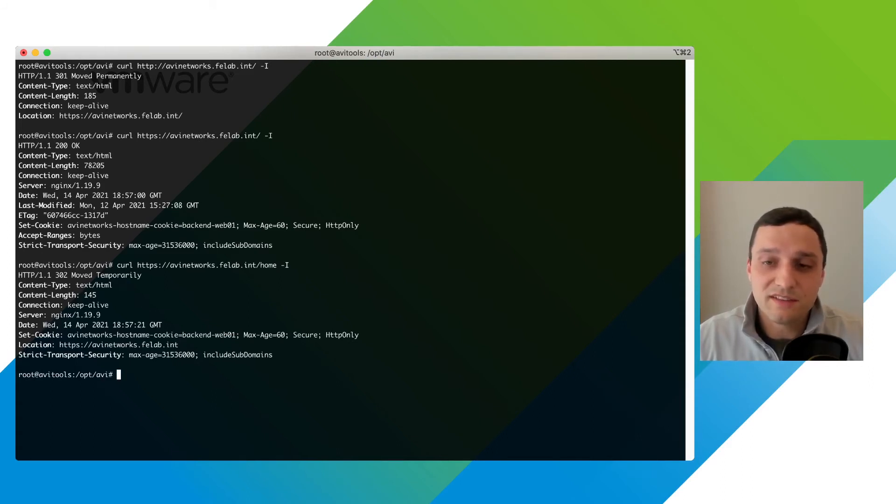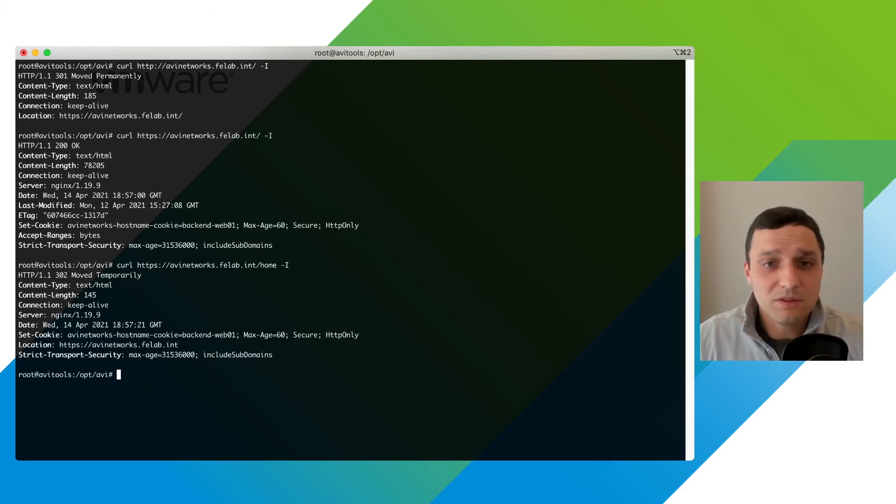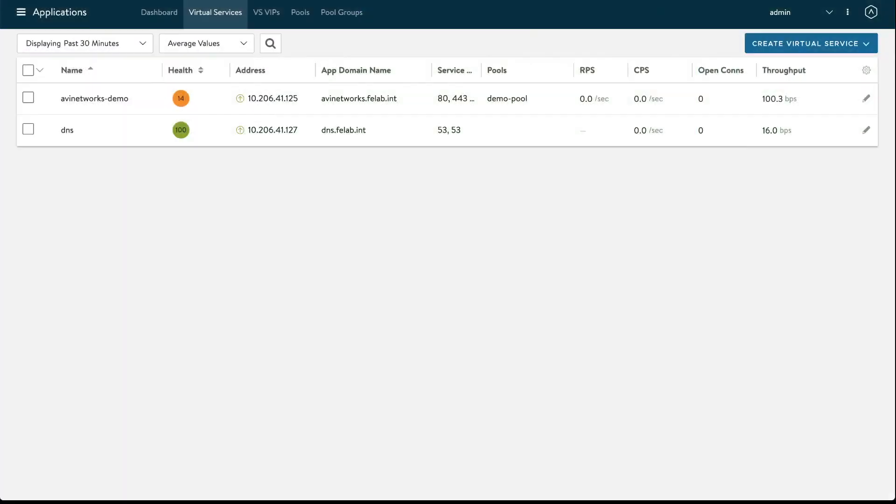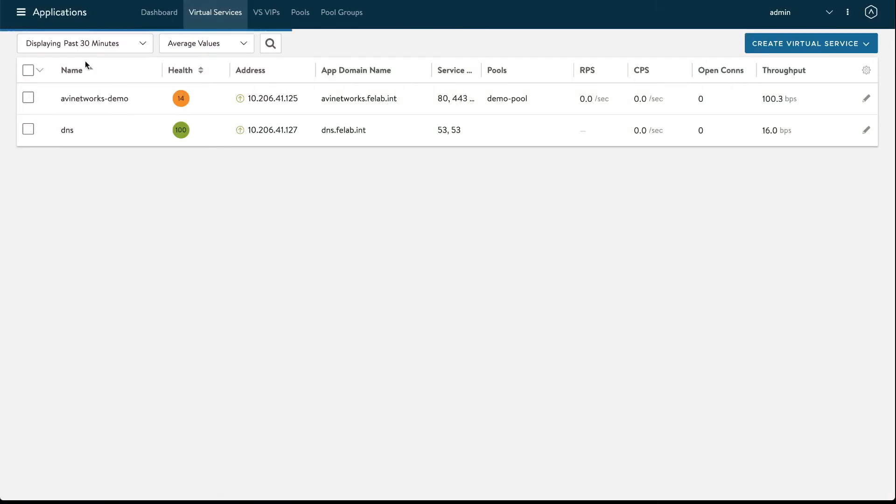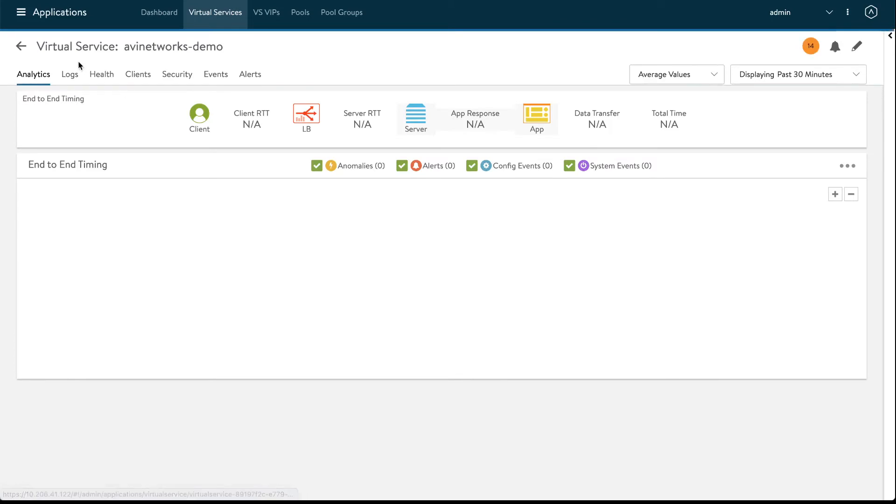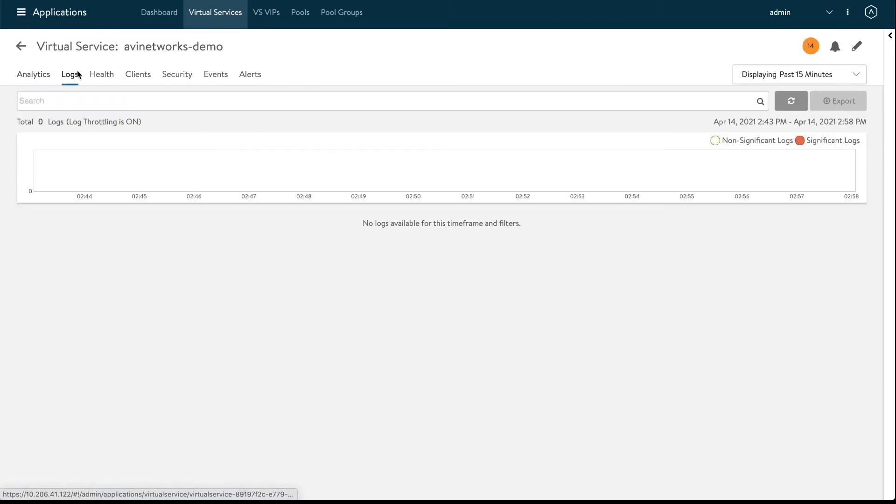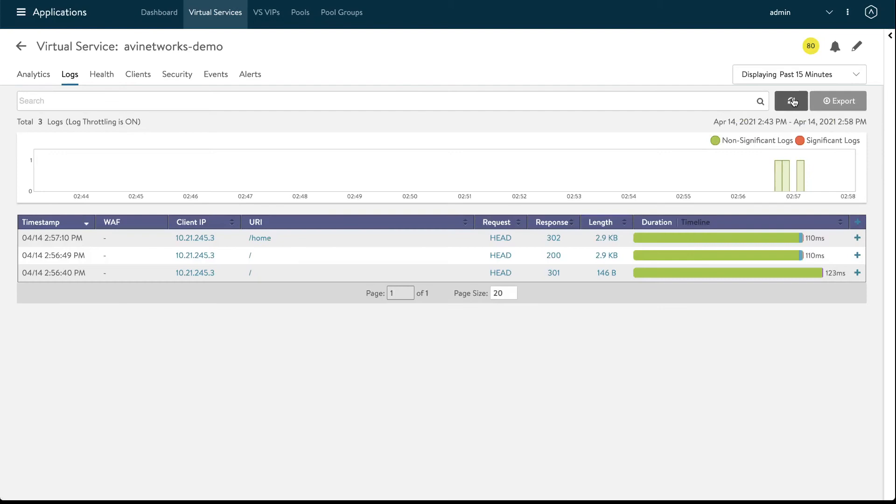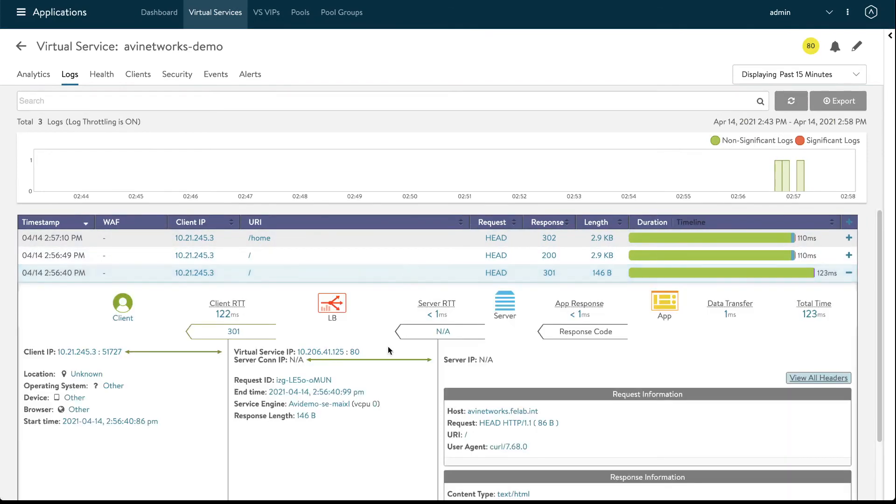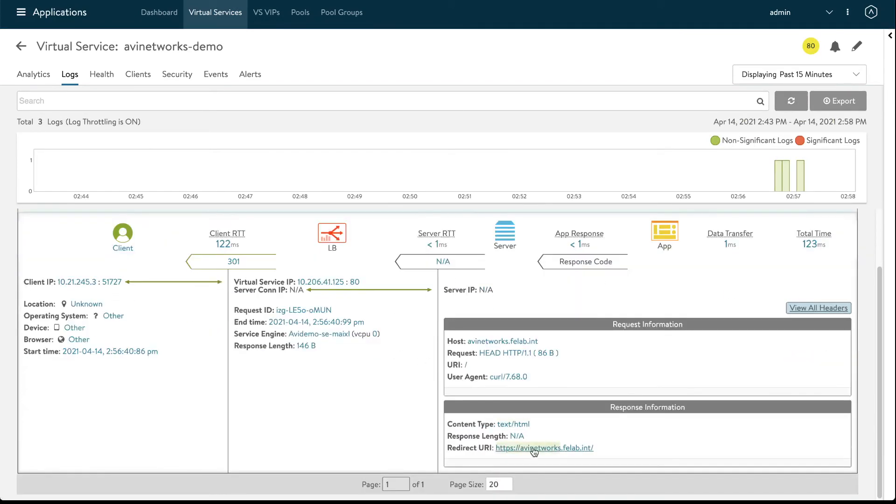So here on my avi networks demo virtual service I'm going to go to the logs and once I click logs non-significant logs we're going to refresh and here they are the requests I made. So 301 this was just a redirect to the HTTPS endpoint.